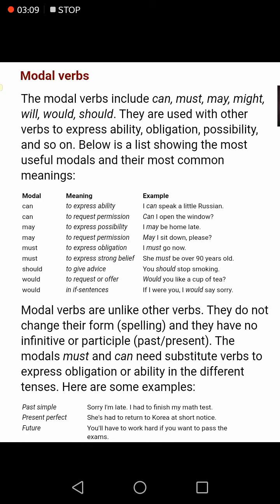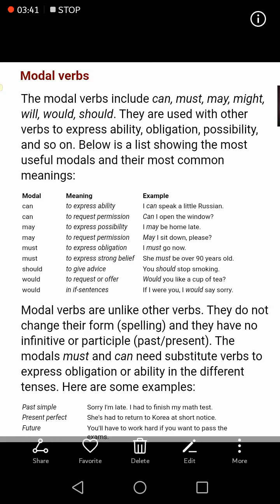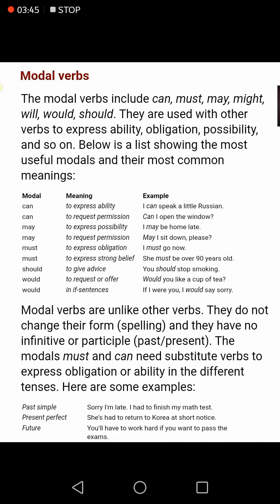Can is also used to make a request — for example, 'Can I open the window?' May is used to express possibility — for example, 'I may be home late,' or 'It may rain tomorrow.' May is also used to ask for permission — for example, 'May I go to drink water?' or 'May I sit down please?'